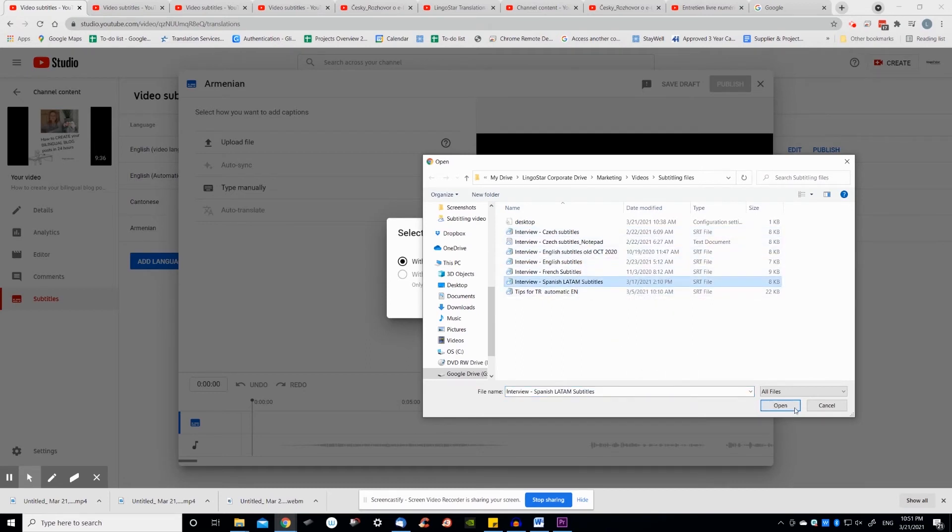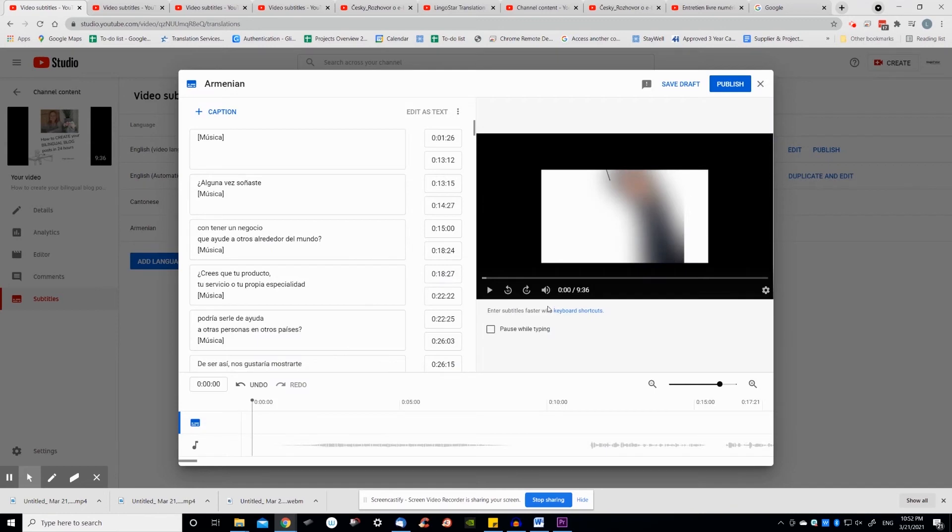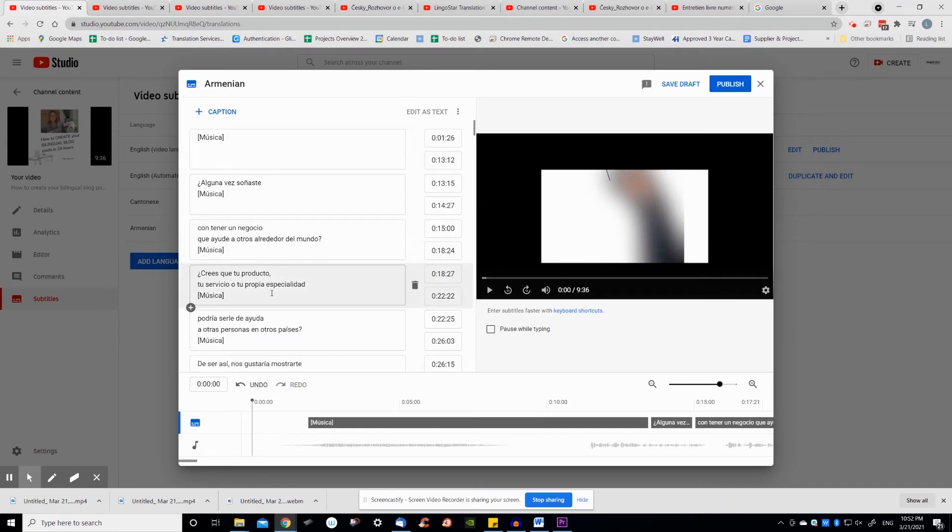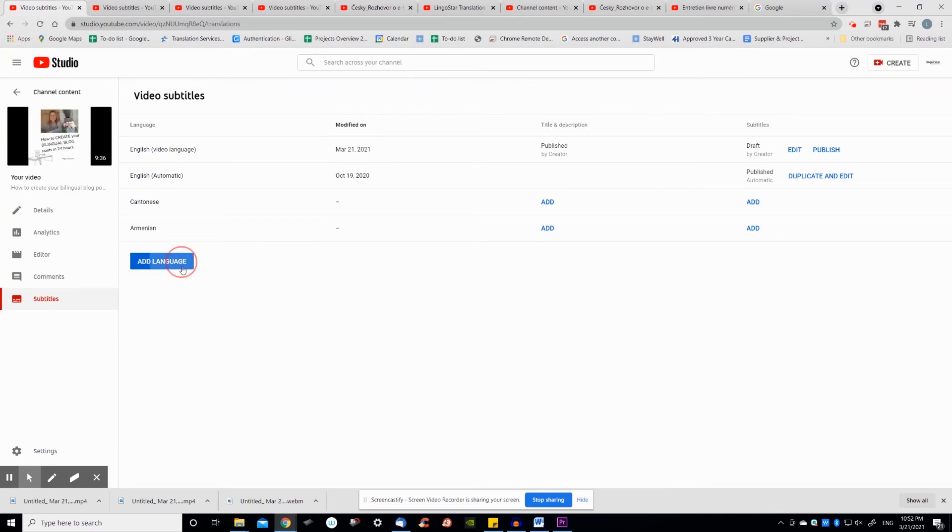If you decide to type manually, you or your dedicated translator can translate directly on YouTube by adding their own translation and adjusting timestamps.